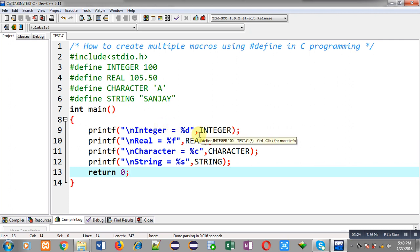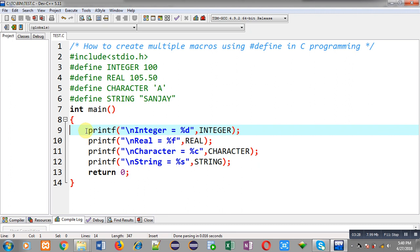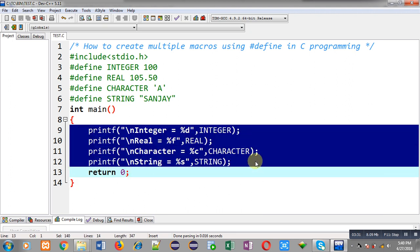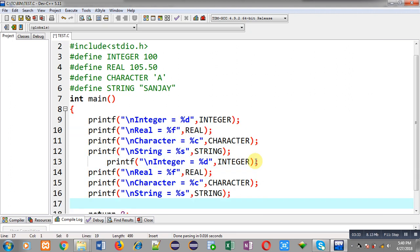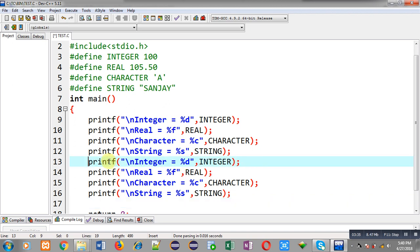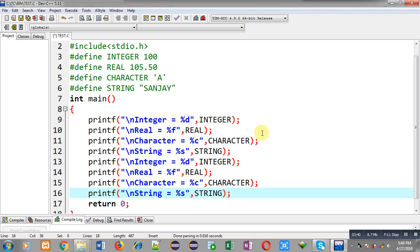Now if you want to reuse these macros — I have copied these printf statements and pasted them — in this code I am using a particular macro twice. You can use a particular macro any number of times in your program. If you are using any macro more than once, it will be replaced that number of times. Here INTEGER, REAL, CHARACTER, and STRING are all used two times so they will be replaced two times. Now I am going to execute this code again.